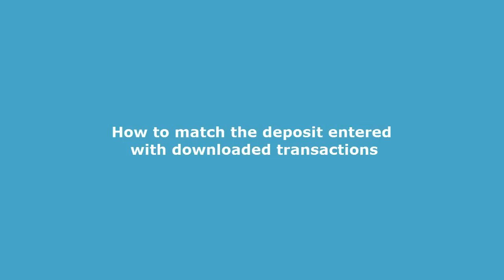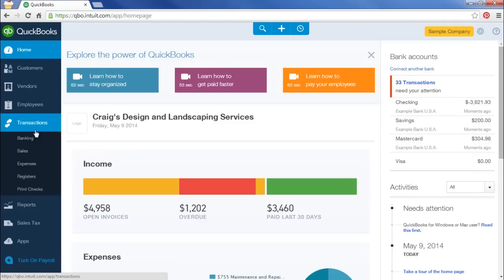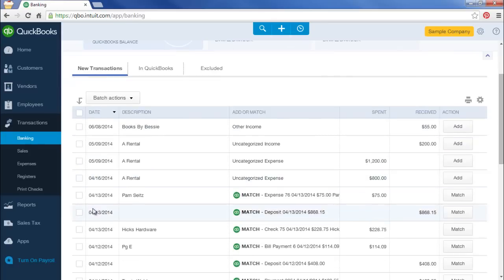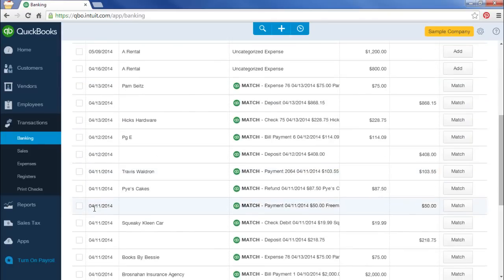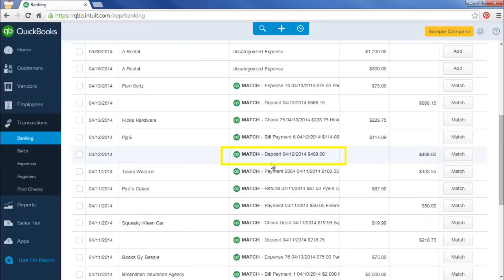Now I'll show you how to match the deposits you just entered with your downloaded transactions. So we'll go to Transactions Banking. And by doing it the way that I taught you, when you download transactions, if you enter the deposit for the correct amount, you should see a deposit being downloaded from your bank and it should say Match.